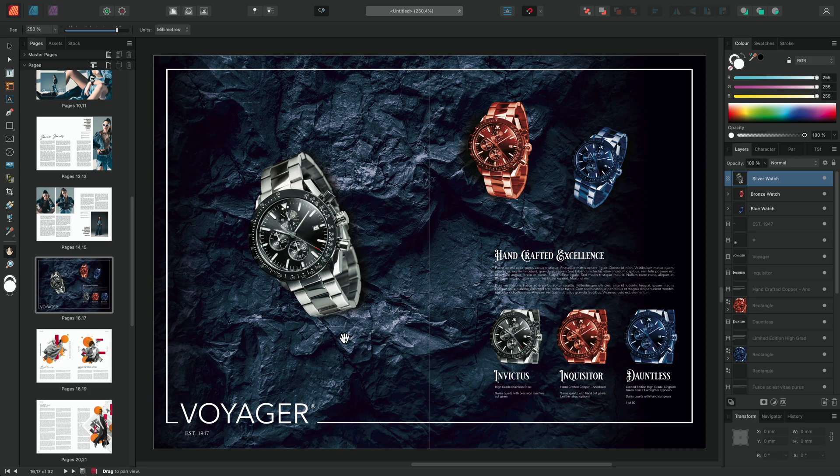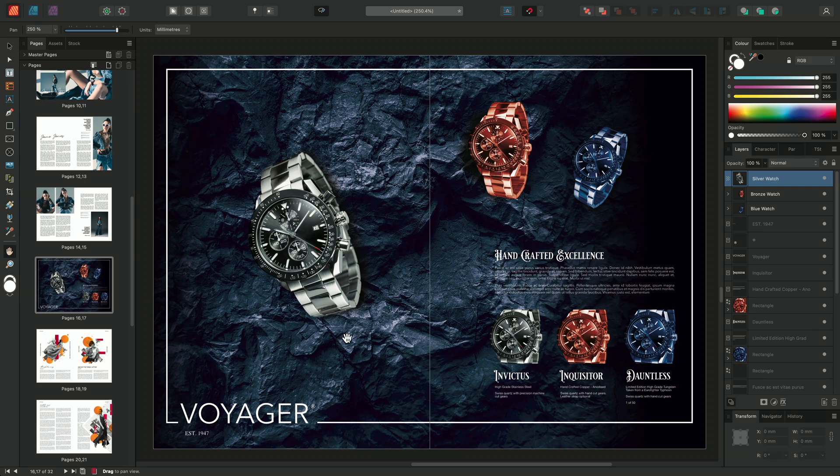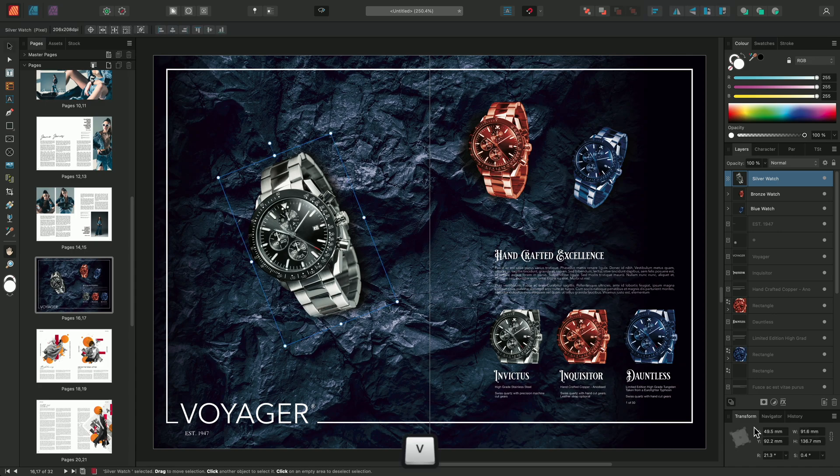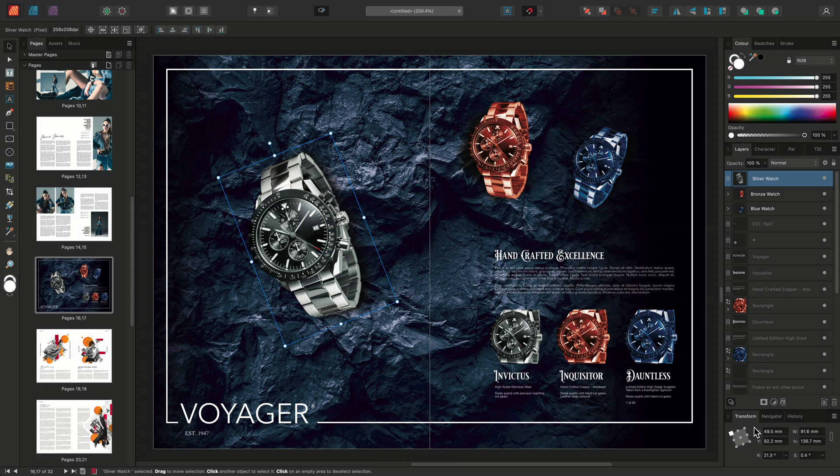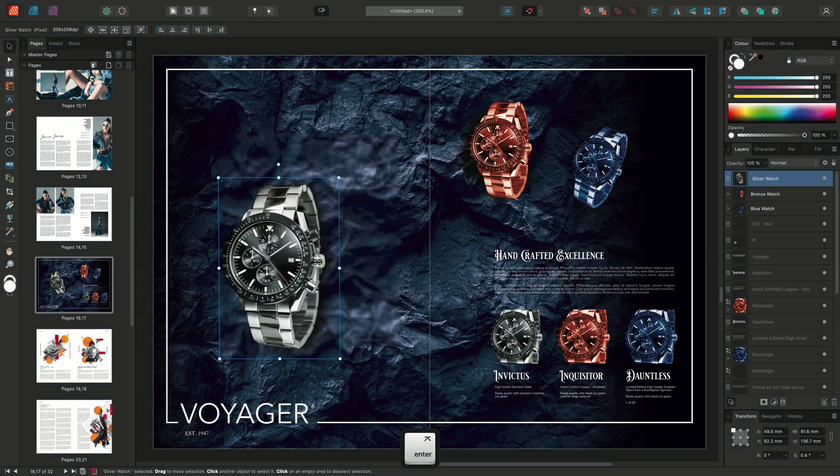If you prefer to use precise values, you can transform layers using the Transform panel located in the bottom right of your interface. To use this, select the Move tool again by pressing V, and the transform values will become available. You can reset the rotation and shearing by typing 0 and pressing Return or Enter.